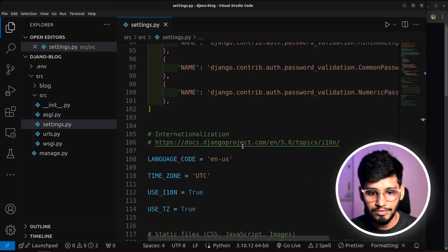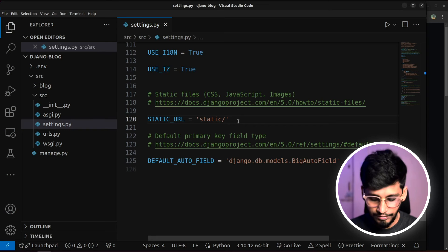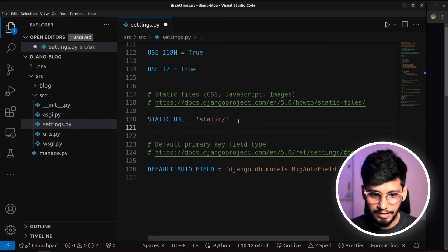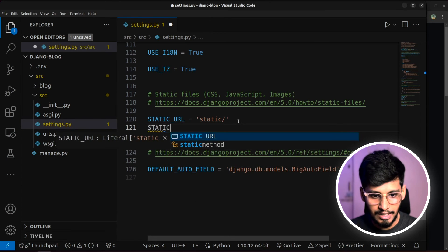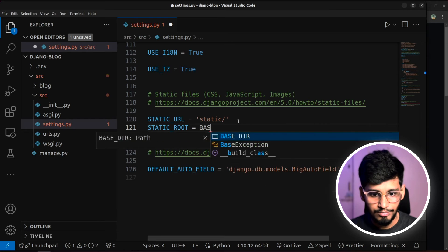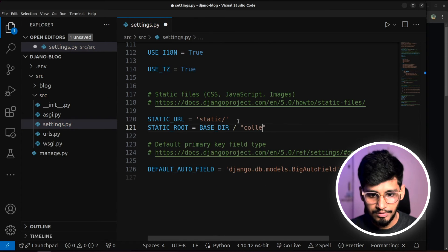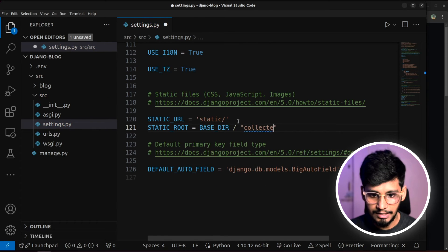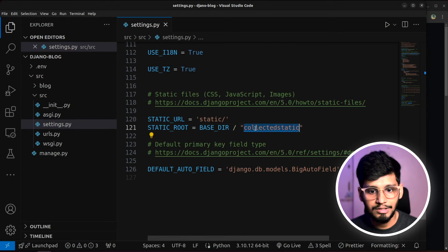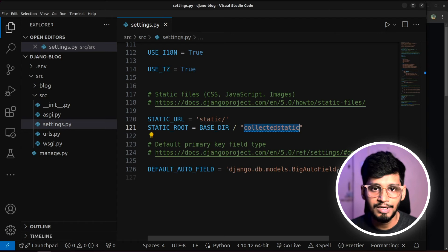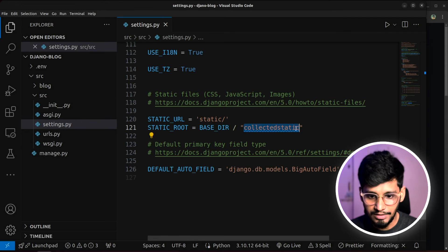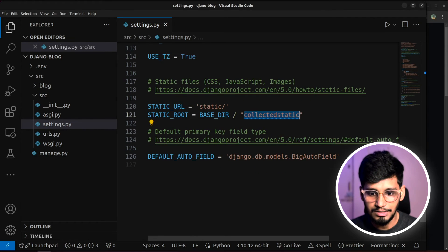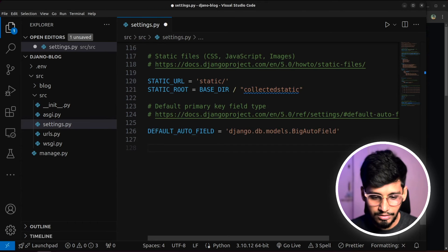Finally, we'll also scroll down again. And we'll give few settings over here. So we'll say static root. And this will be base directory slash, we'll say collected static. You can name anything. I want to do this because I have already done it and have made some changes. So that is why I'm using this.